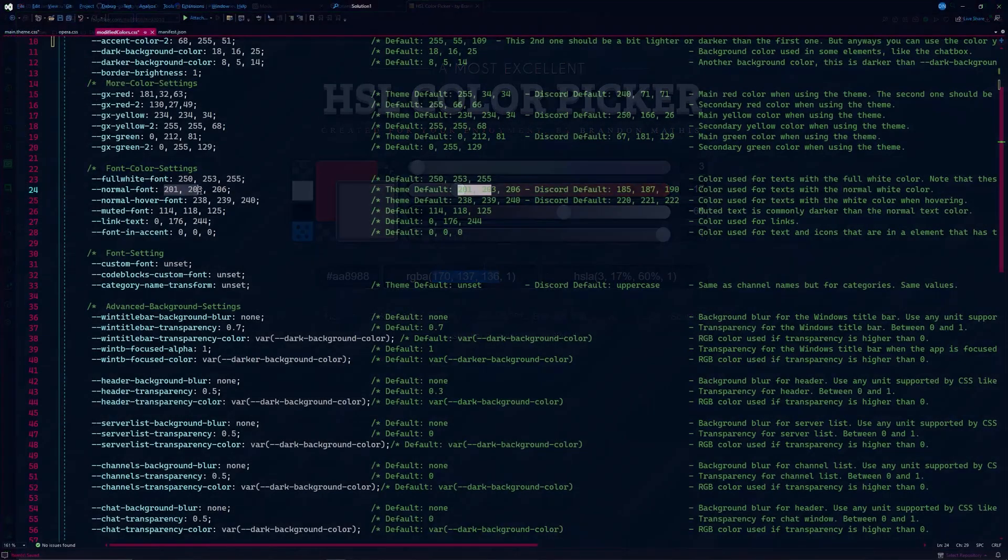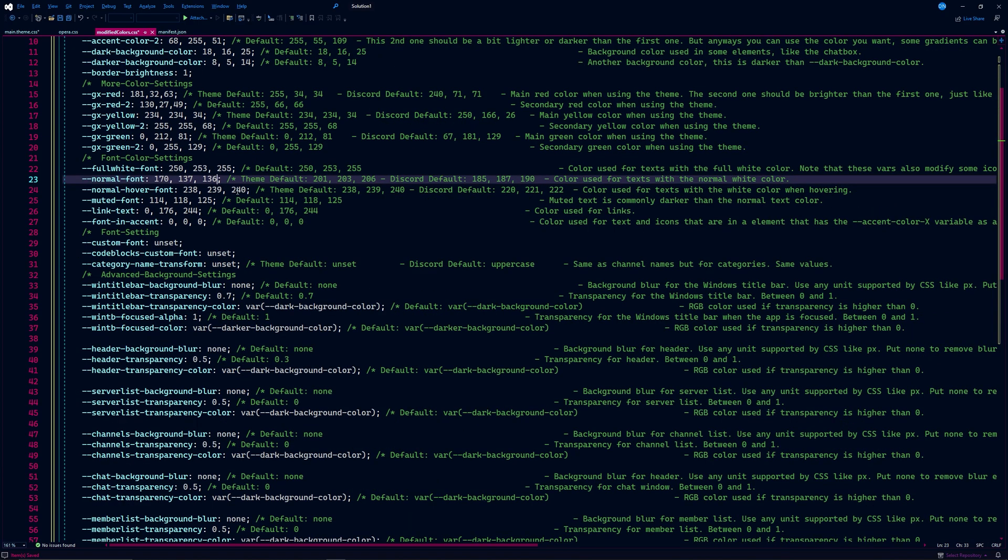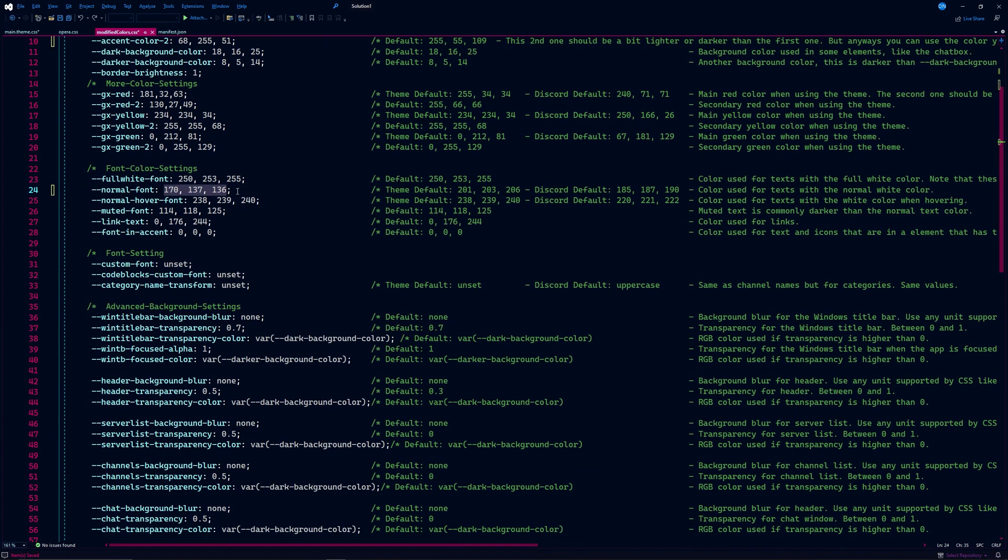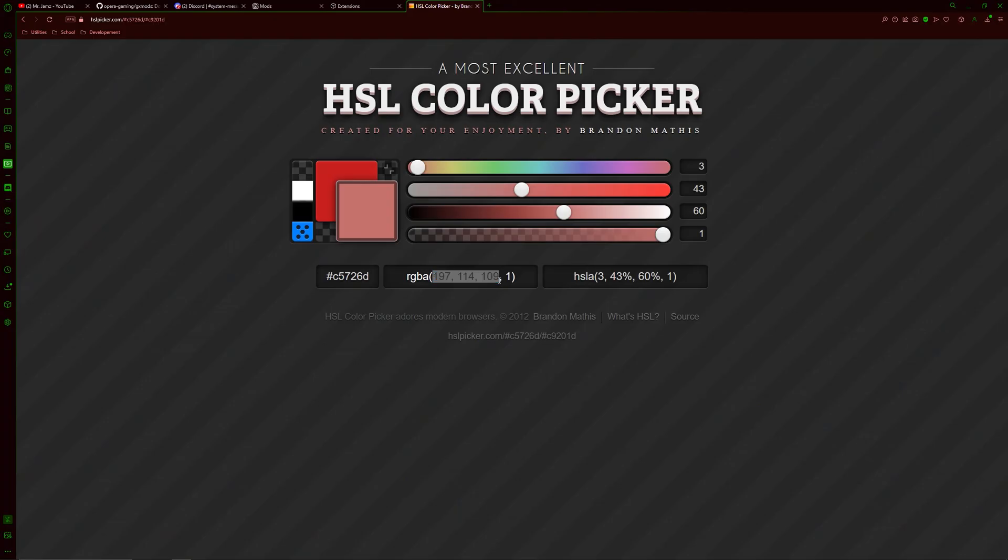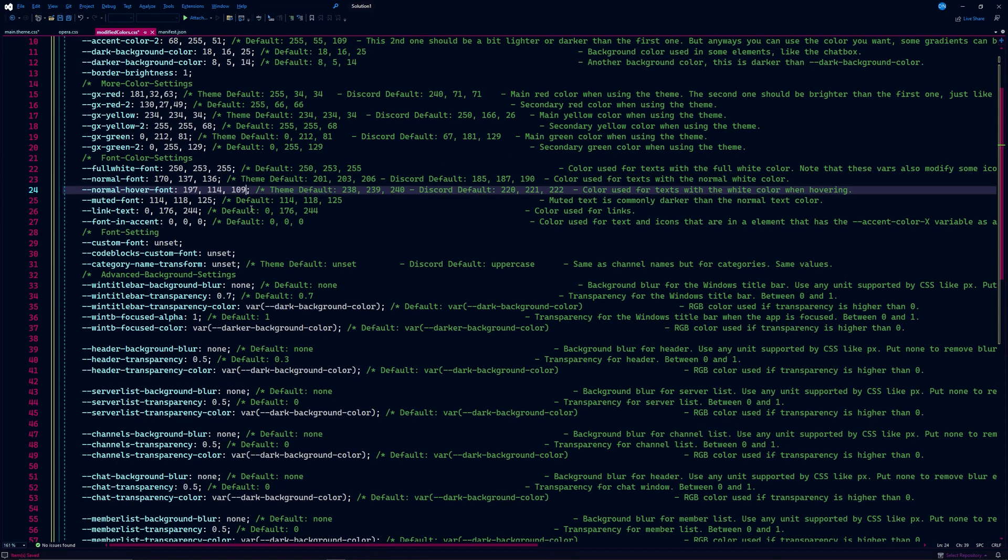If you use Ctrl-C and Ctrl-V to copy or paste, the document might try to automatically correct its format. If that happens, hit Ctrl-Z once and it should undo the format change, but keep what you pasted. If you are having trouble, you can just type the numbers in.